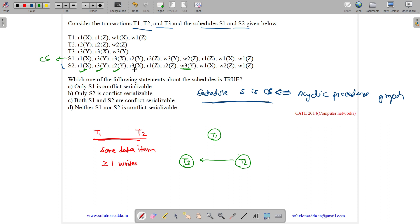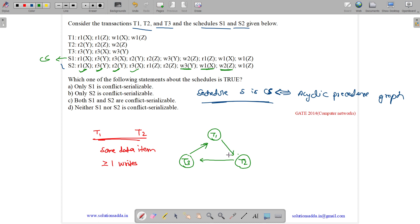Now read on X — we must search for a write on X by a different transaction. Yes, it is present, so there is an edge from T3 to T1. Now read on Z — we must have a write on Z by a different transaction. Yes, T1 to T2 is different, so we add edge T1 to T2.